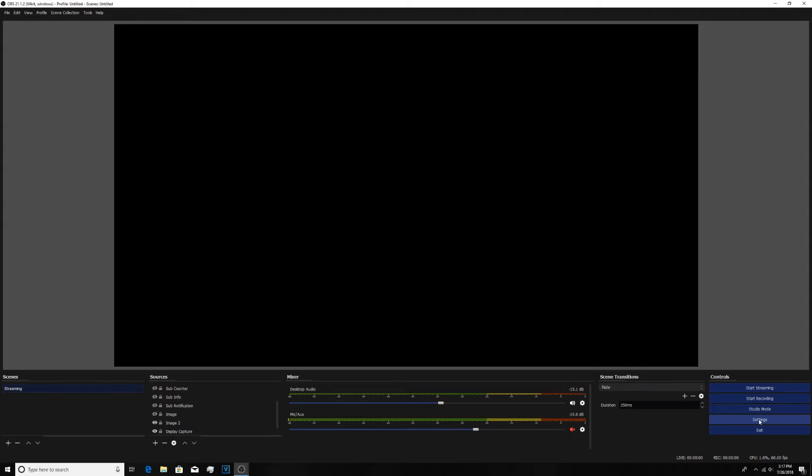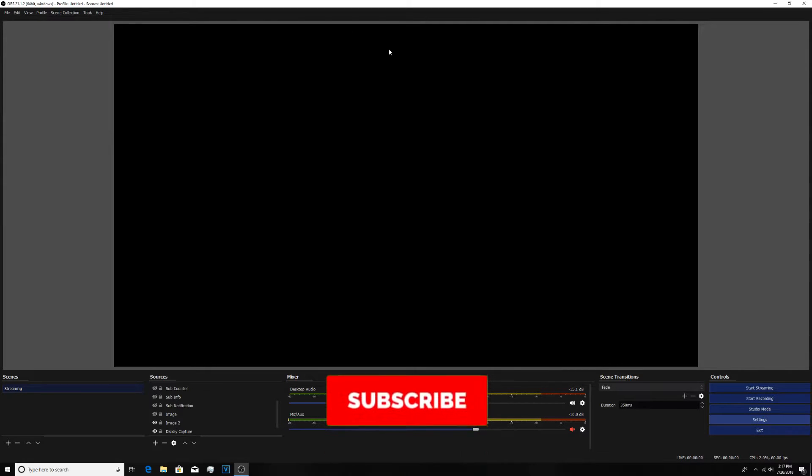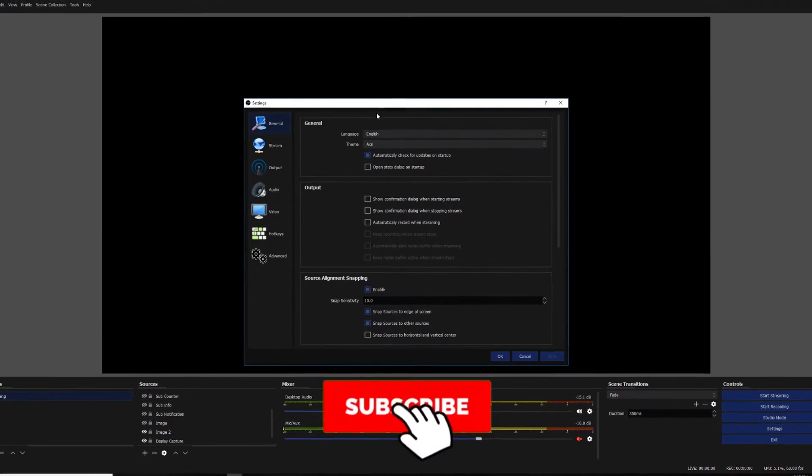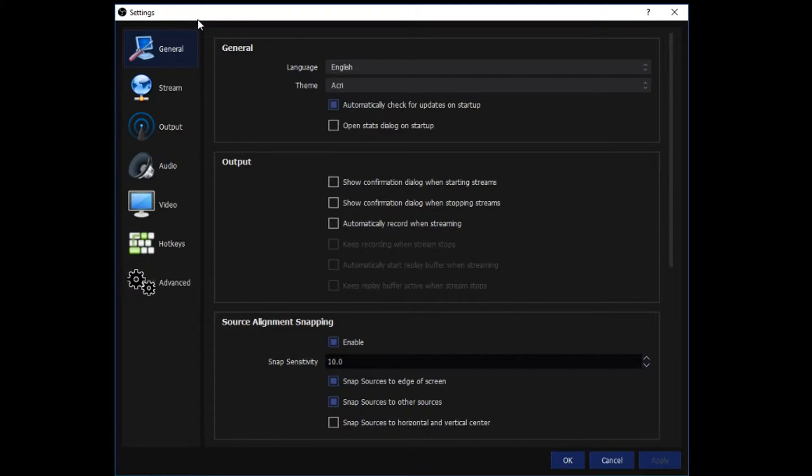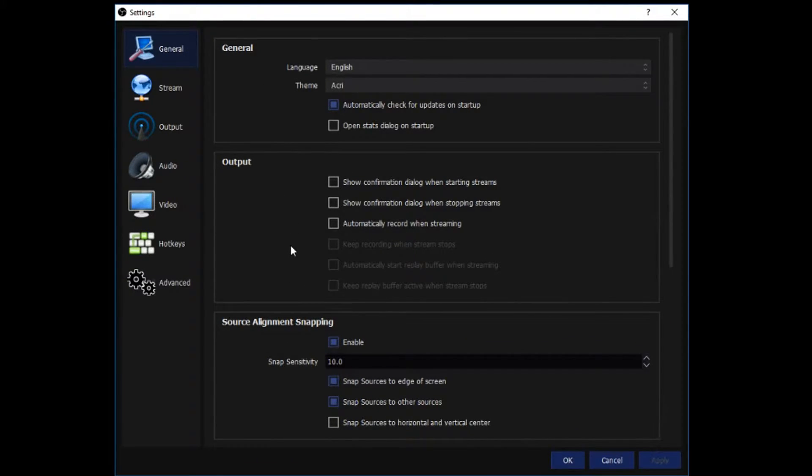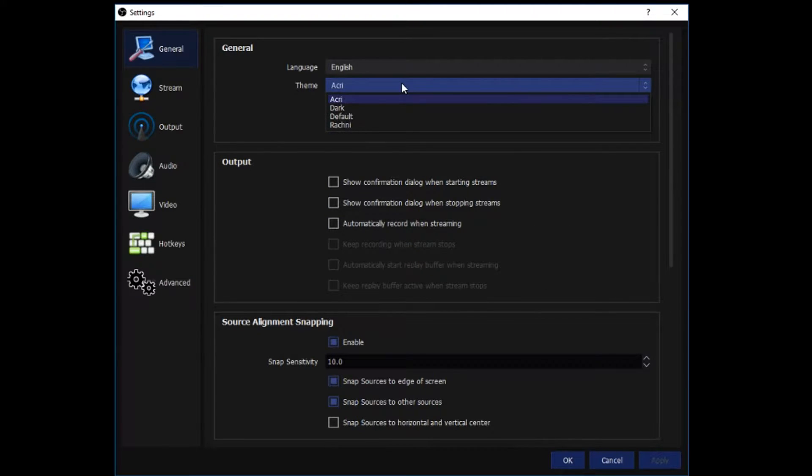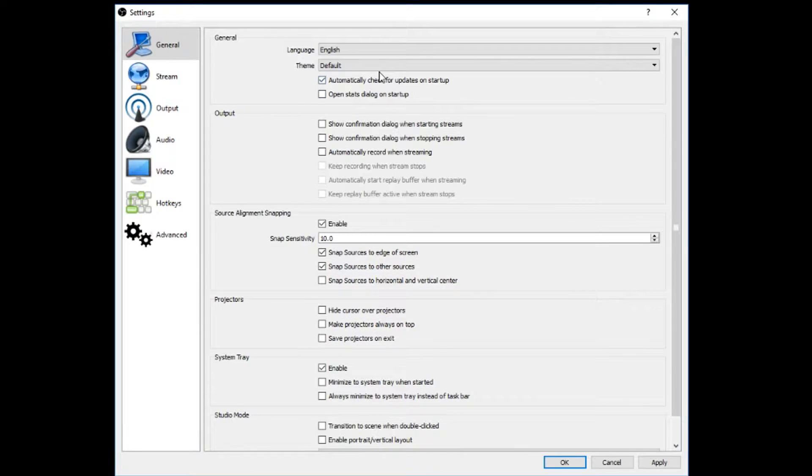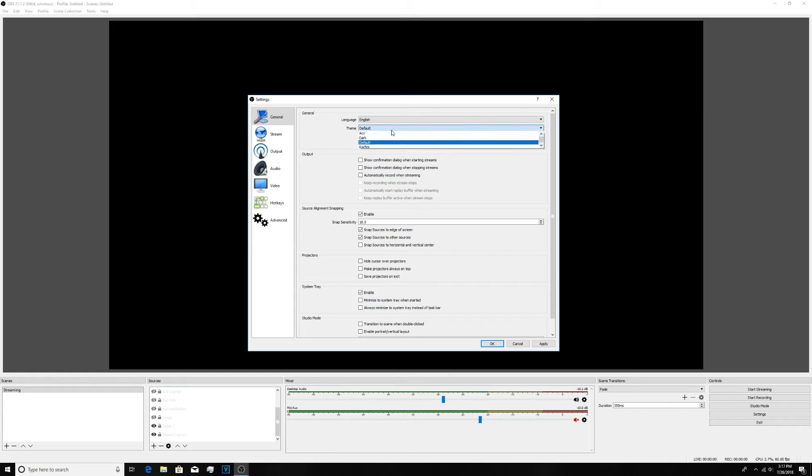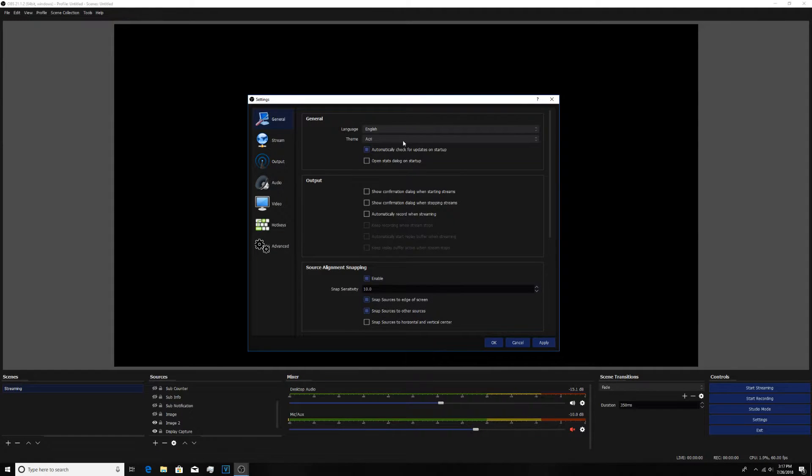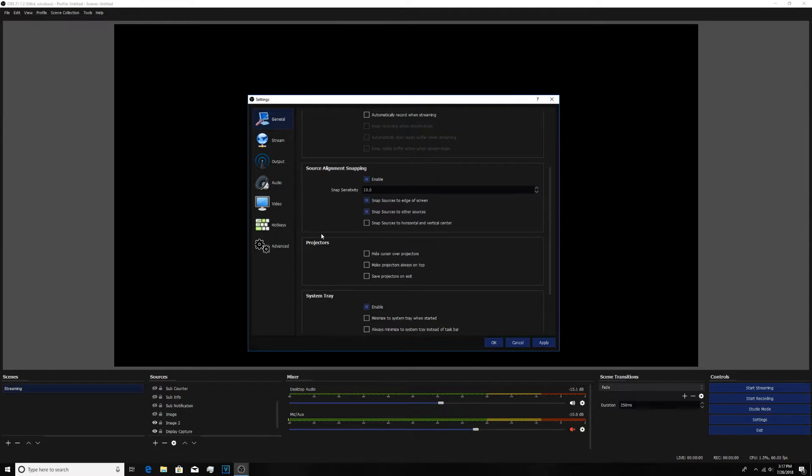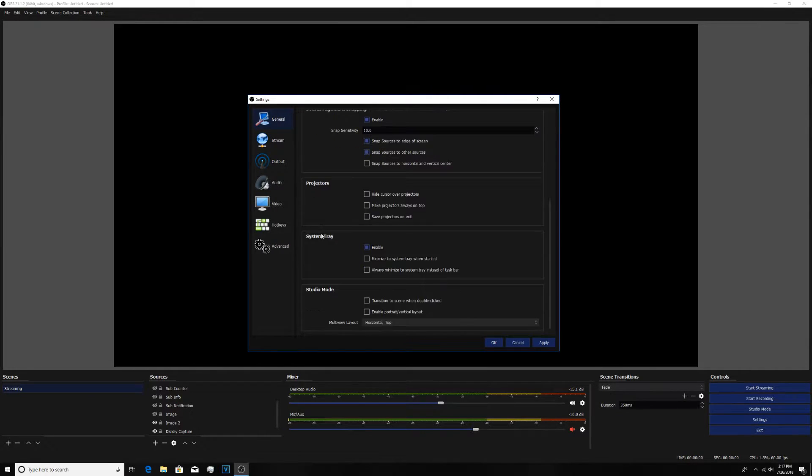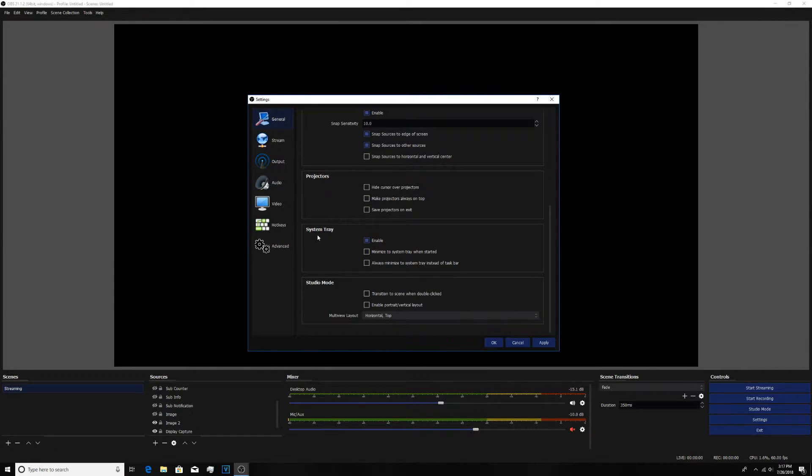What you want to do is go over to settings under controls and it will open up this big old tab right here. It will start you off in general so that's where you want to start. There's not much to change in here unless you want certain things to change. The only thing I would personally change is the theme because default just looks awful but I keep it at Acri. It is just better to me. There's tons of other stuff in here that you can change as well if you want to that all depends on your own personal preference.